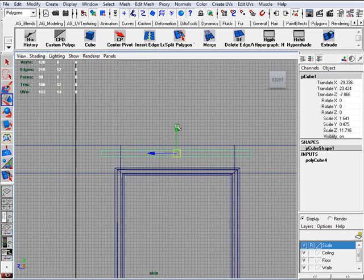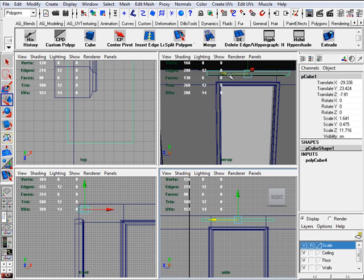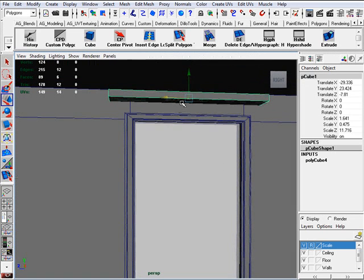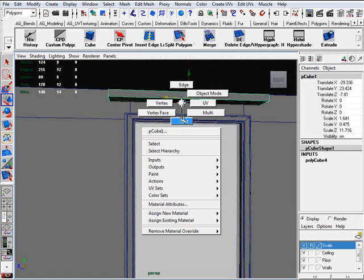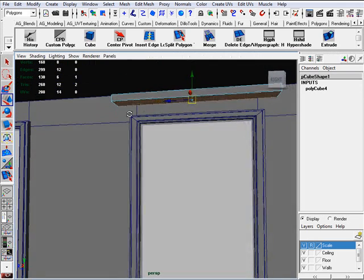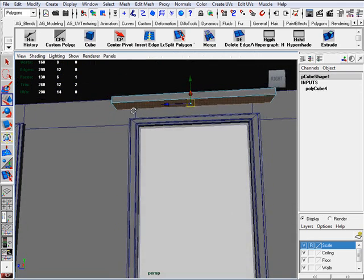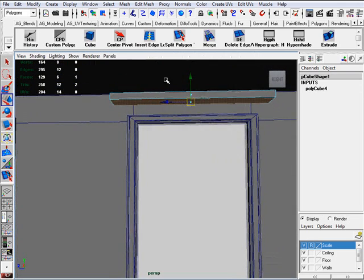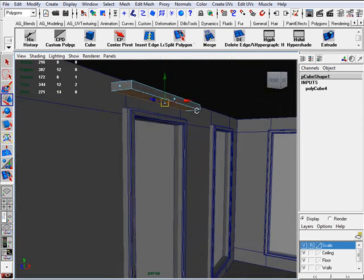So I think that's good. All right, I think that's good. Now we select our face and we are going to extrude down.